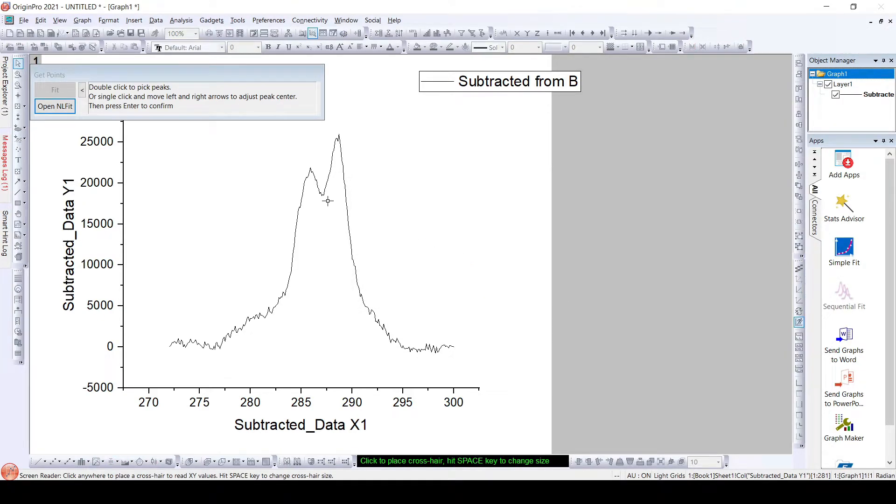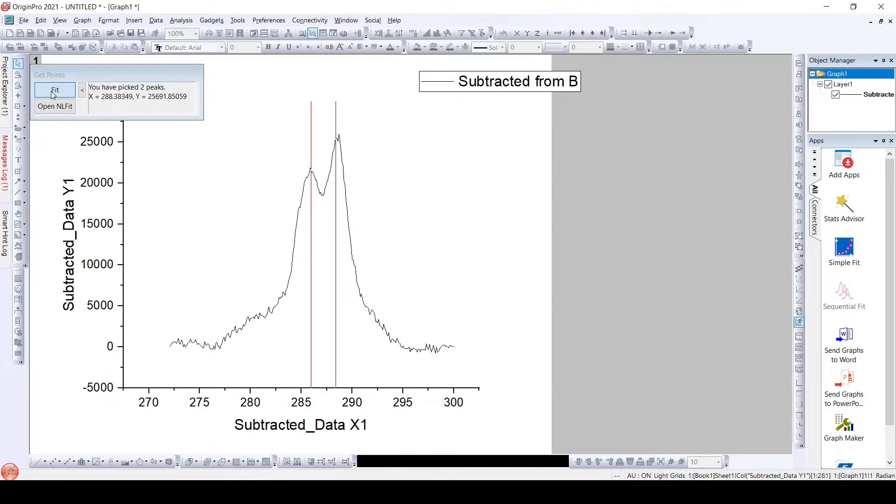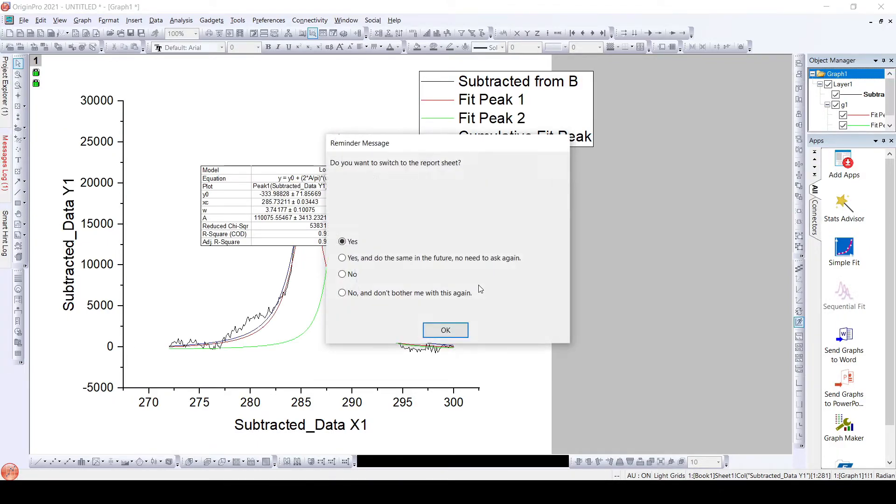As we have two peaks, we will click on each peak to select them, and now we will fit this. Click OK.